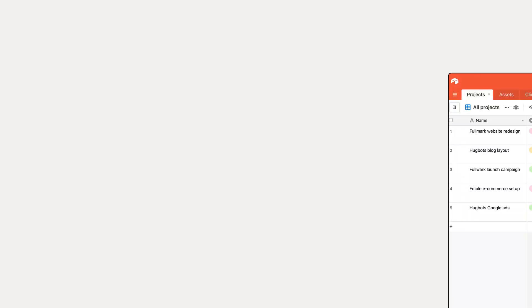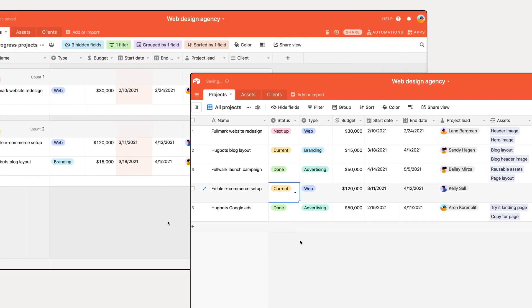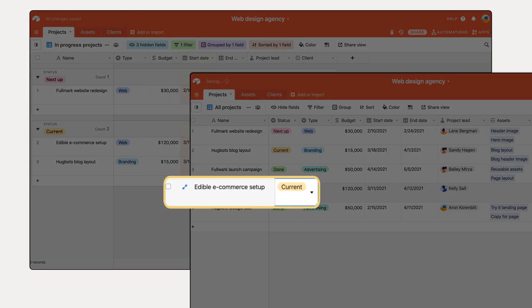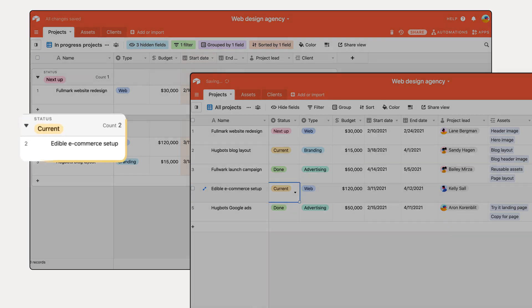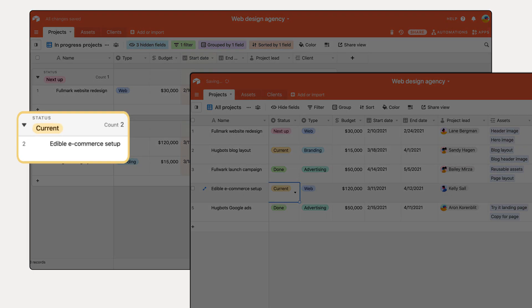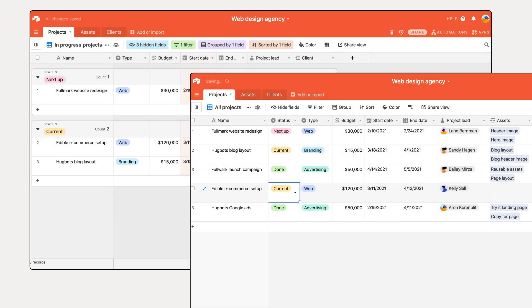Views are simply different ways to look at your information. The underlying information is always there, and changes made to records in one view will display everywhere else. Now create the views you need for your workflow. Create as many or as few as you need.